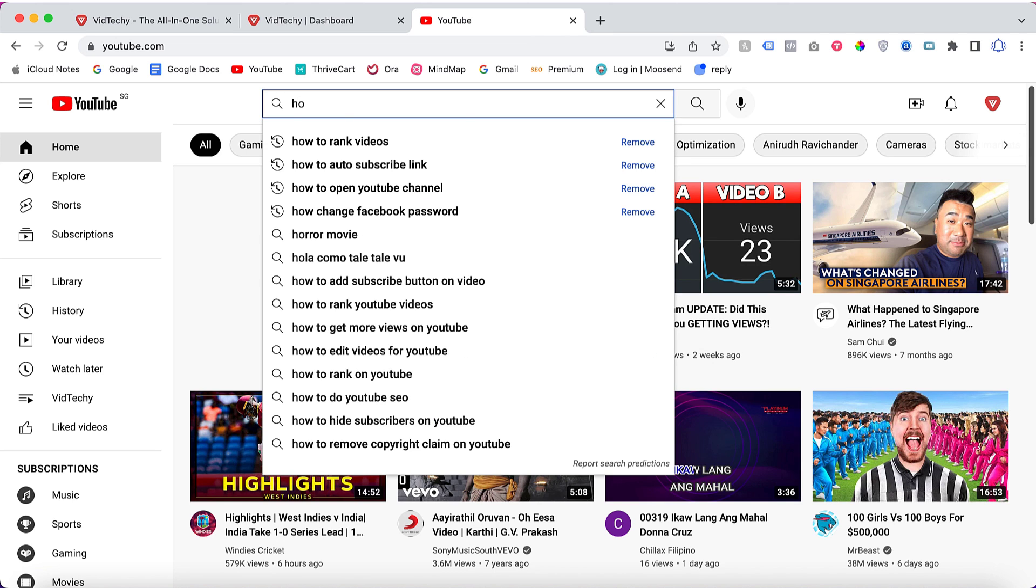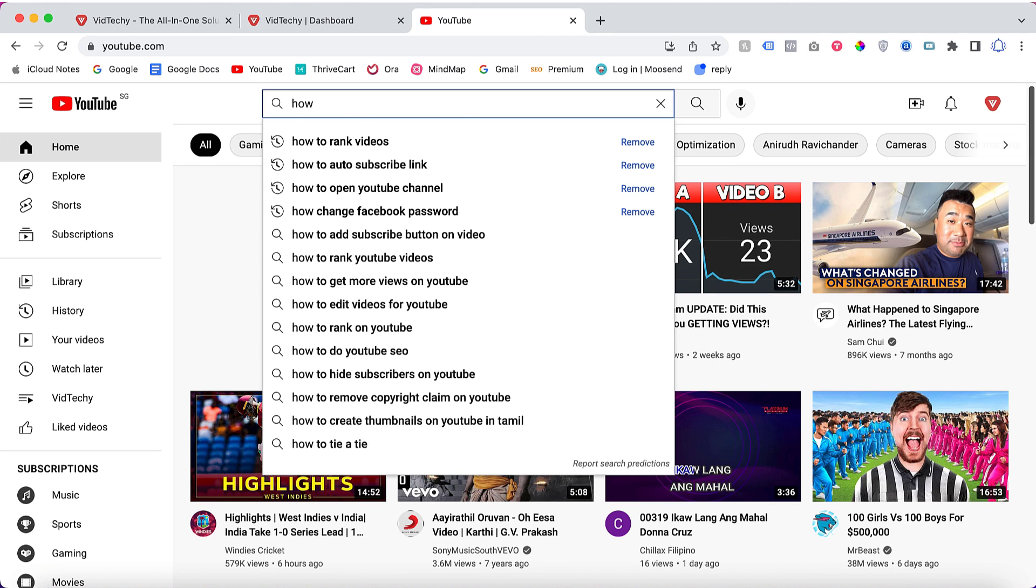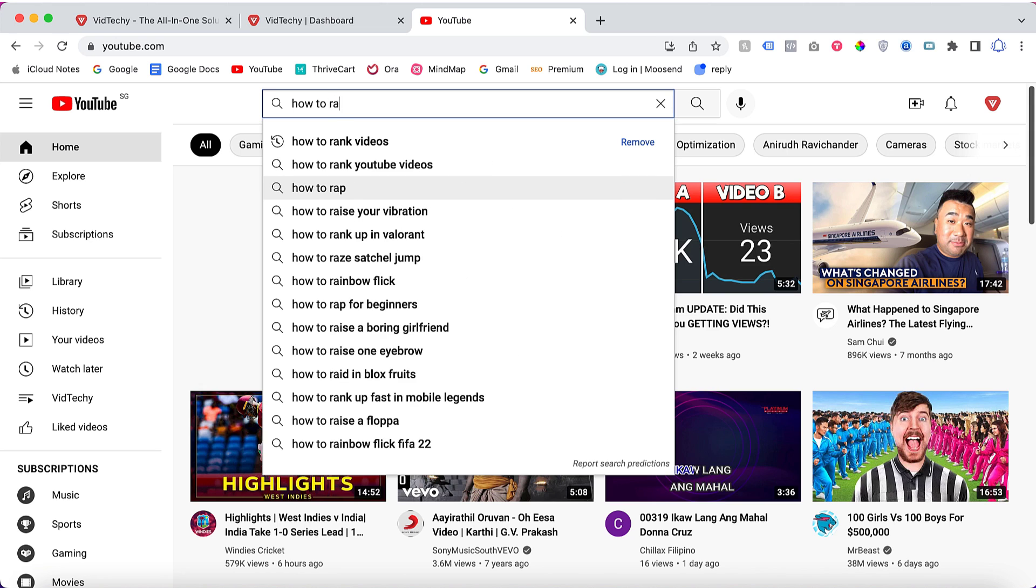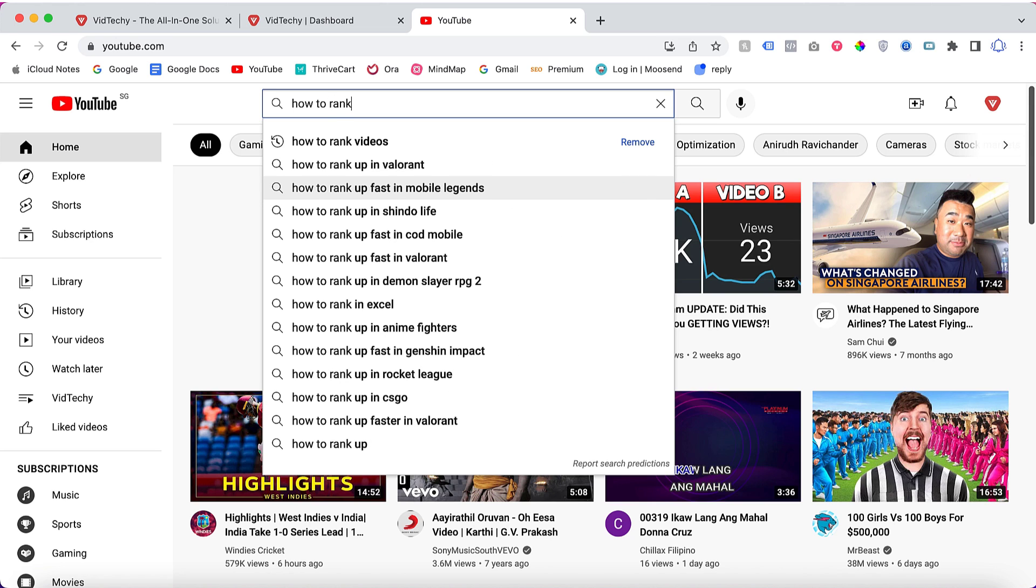For that, you need to go to your YouTube page, then from here you can type any word like 'how to.' It will show all the top search keywords here: how to rank videos, how to auto subscribe links, how to open YouTube channel, something like that. Under 'how to rank,' here you can see how to rank videos, how to rank up in Valorant.